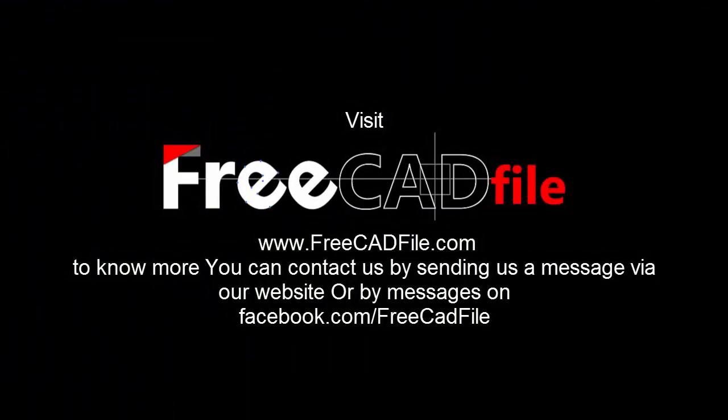Visit FreeCADFile.com to know more. You can contact us by sending us a message via our website or by messages on Facebook.com/FreeCADFile.